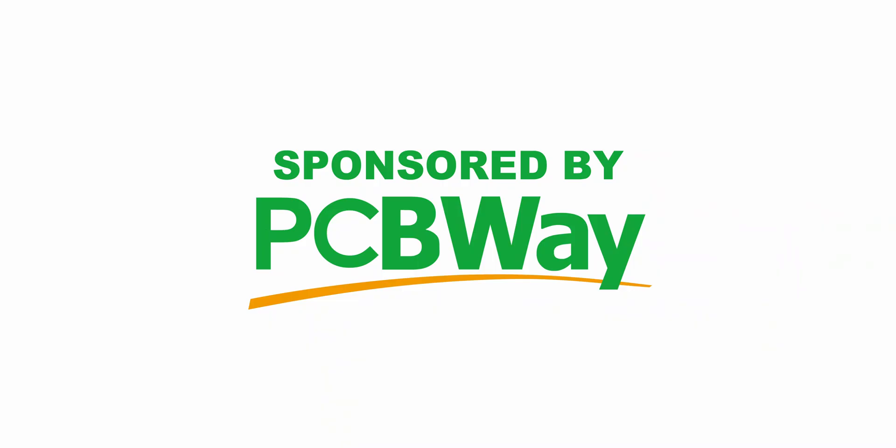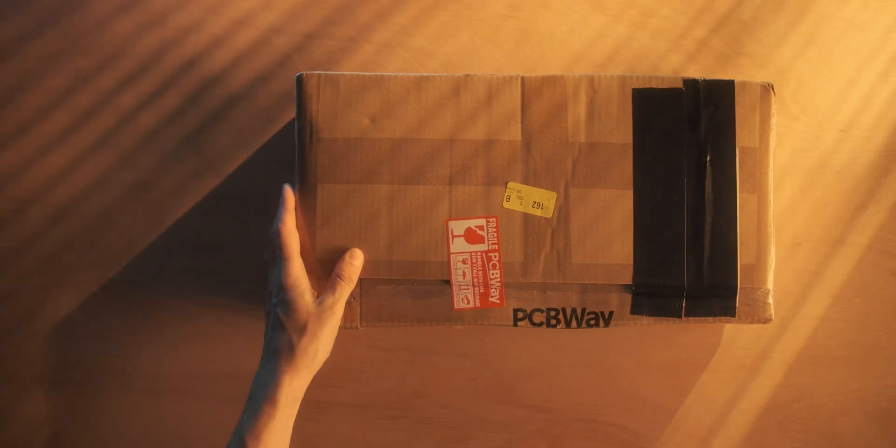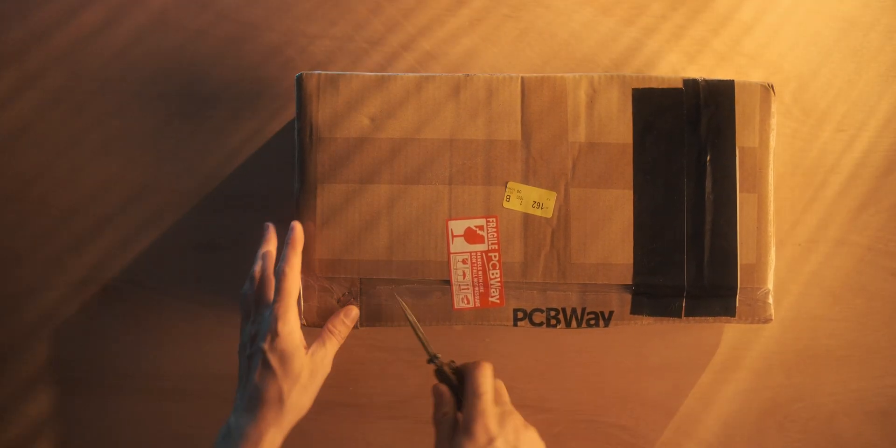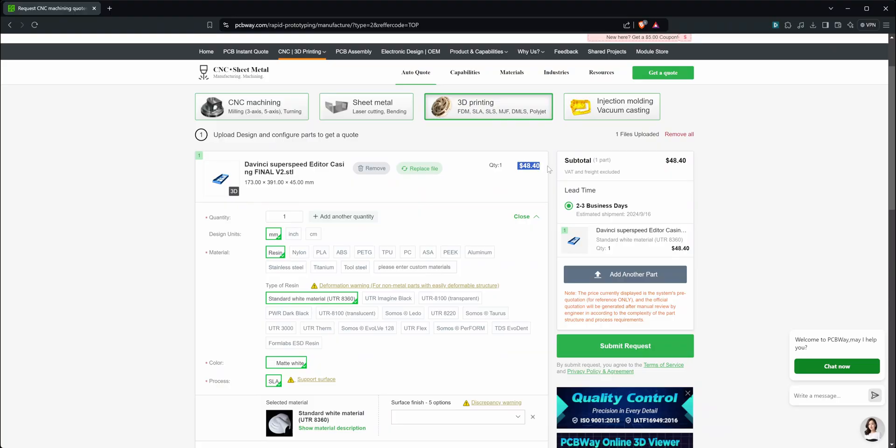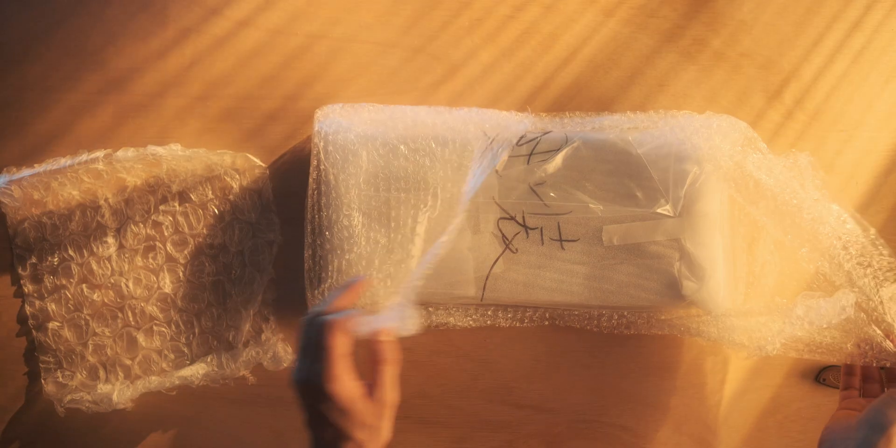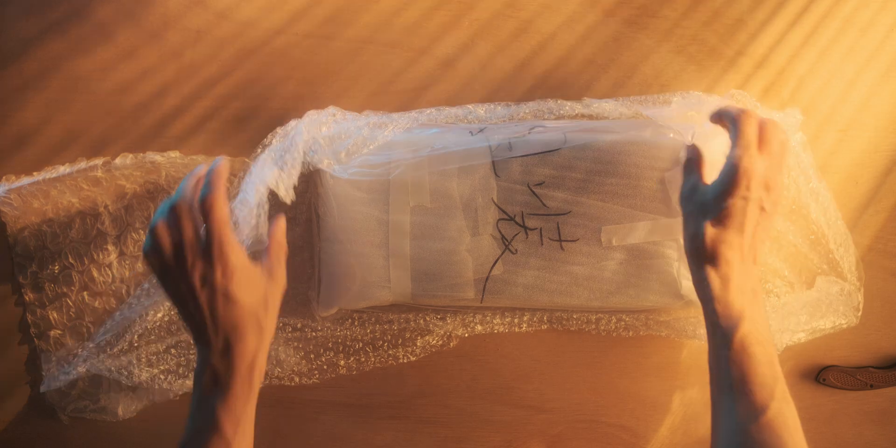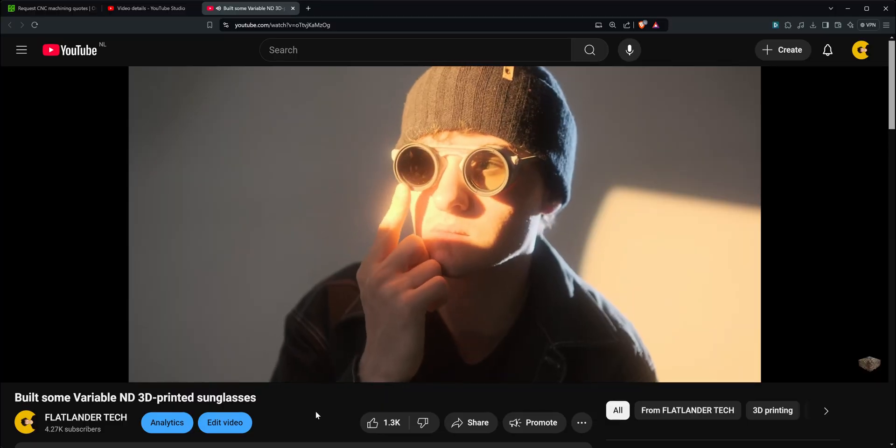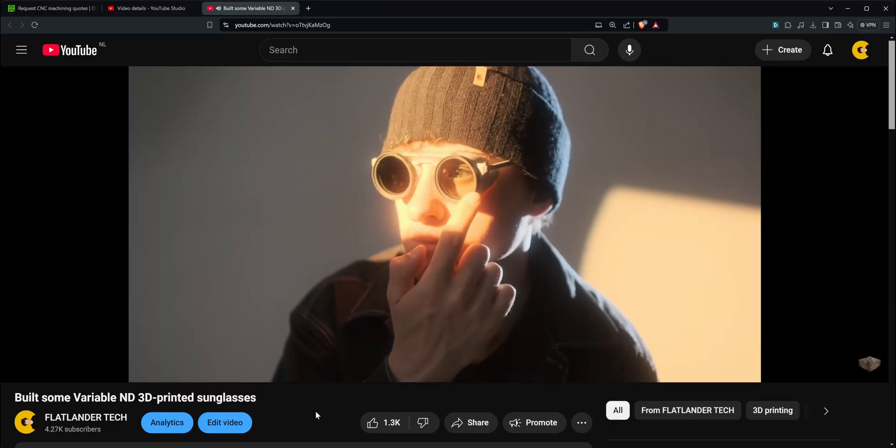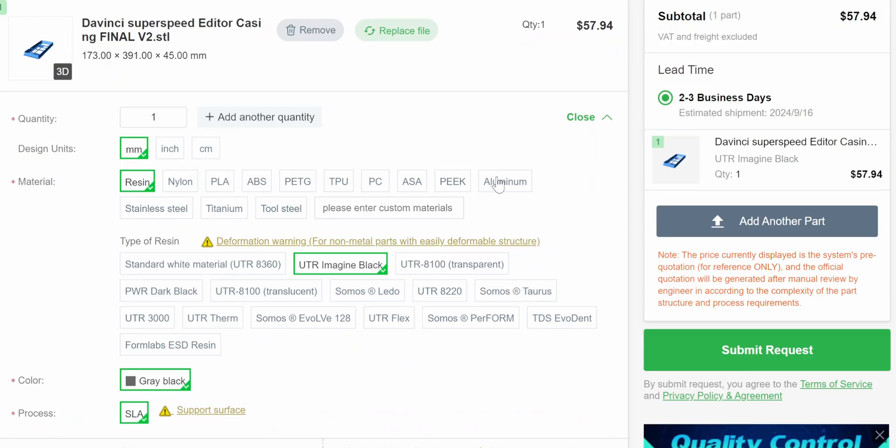On the last video, I got some questions like 'what did you print this in?' and 'how does that work?' You can just upload the files. I printed it in resin in UTR black, and that's been pretty amazing for larger projects like this. If you have something small like the 3D printed sunglasses video, we did that in aluminum and stainless steel, which was also really awesome. Those are materials you can't really do on your own printer at home, but they also offer a lot of other services like CNC machining.